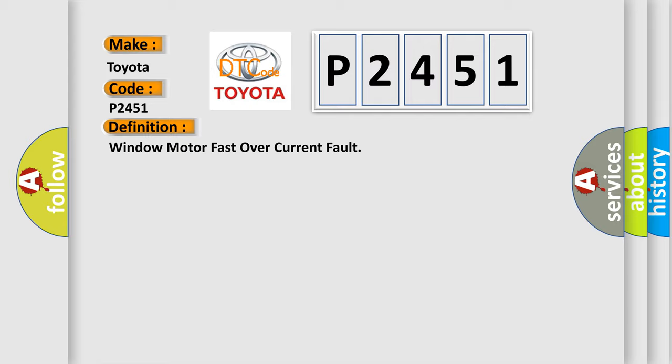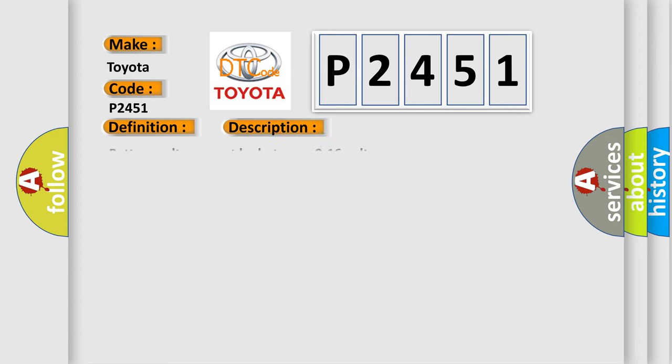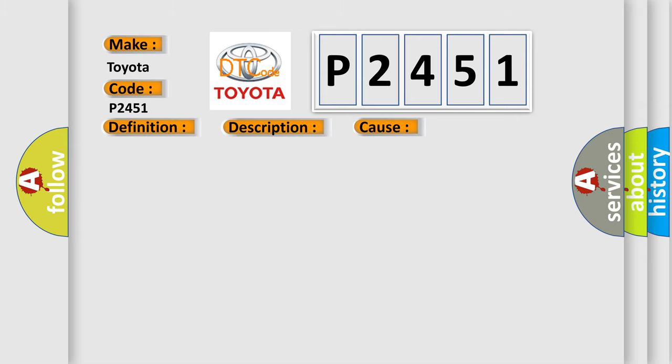And now this is a short description of this DTC code. Battery voltage must be between 9 to 16 volts. This diagnostic error occurs most often in these cases: during five occurrences of power window motor operation in an ignition cycle, the PDM has detected excessive current flow on a window motor control circuit.